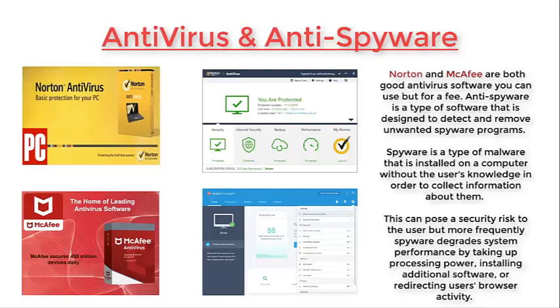The last topic for today is how to protect your computer. It is much easier for your computer to get a virus than it is for you to break it. Here are some tips to safeguard your computer from viruses and threats. Install antivirus and antispyware programs from a trusted source. Antivirus software is a type of program used for scanning and removing viruses from your computer. While many types of antivirus programs exist, their primary purpose is to protect computers from viruses and remove any viruses that are found. Norton and McAfee are both good antivirus software you can use, but for a fee. Anti-spyware is a type of software designed to detect and remove unwanted spyware programs. Spyware is a type of malware installed on a computer without the user's knowledge in order to collect information about them.